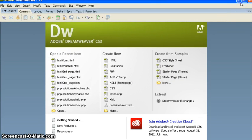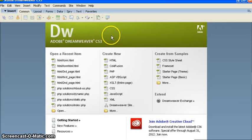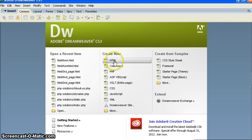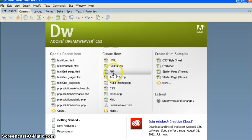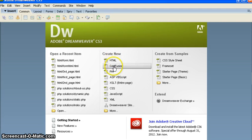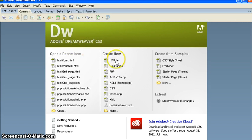First of all you should have a little bit of HTML coding. You should have strong knowledge of CSS, but I will tell you how we can create it using Dreamweaver.